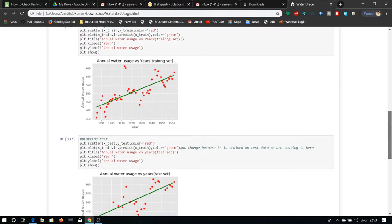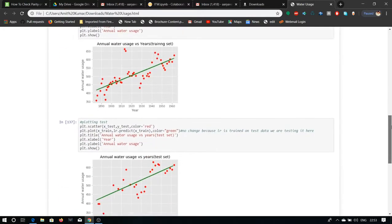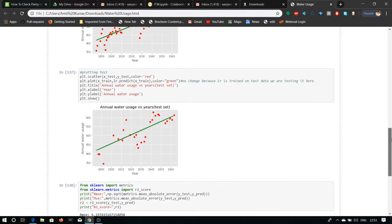Now we come to the test set, which is between annual water users versus years. This is a plot from the test dataset.